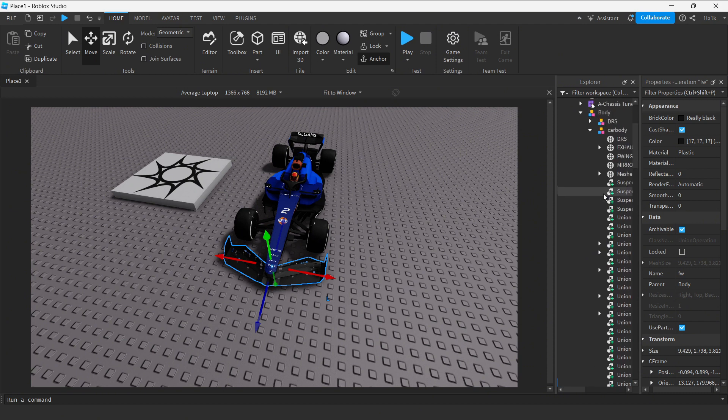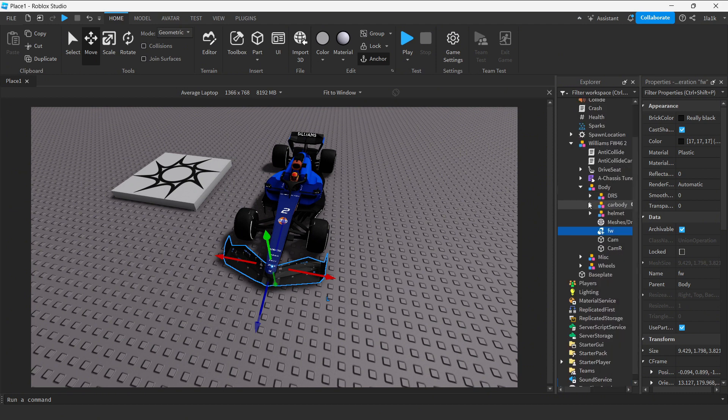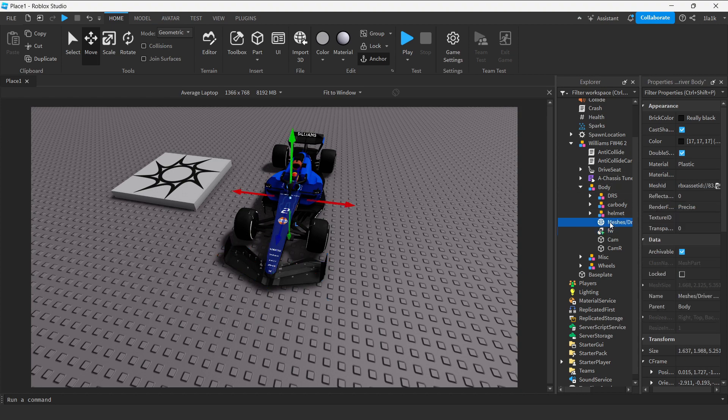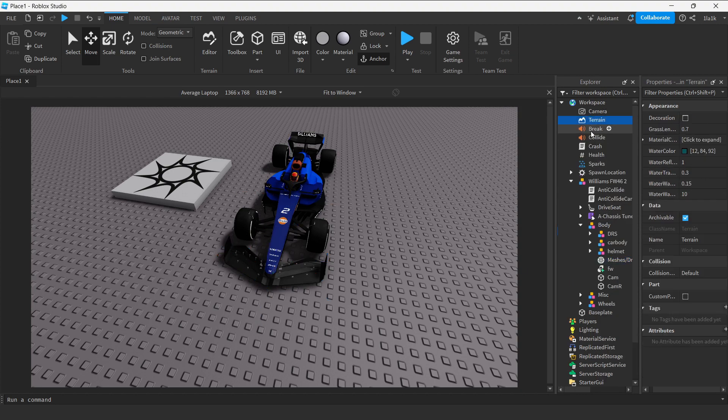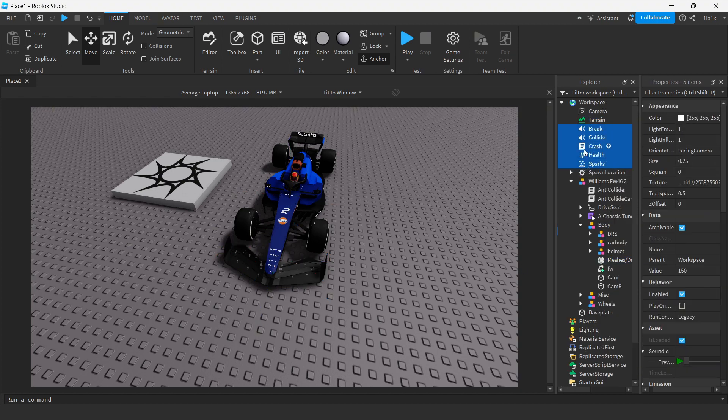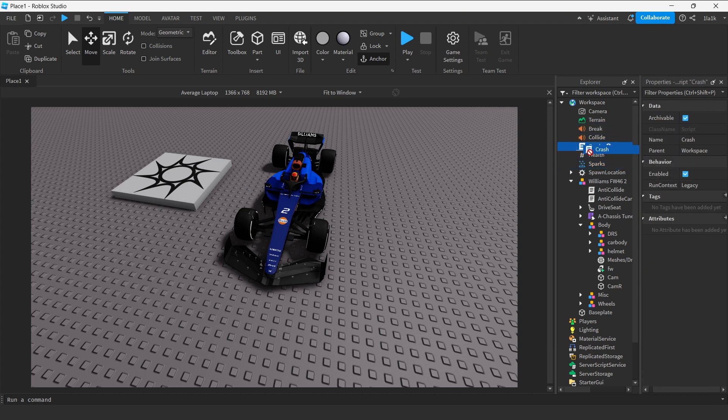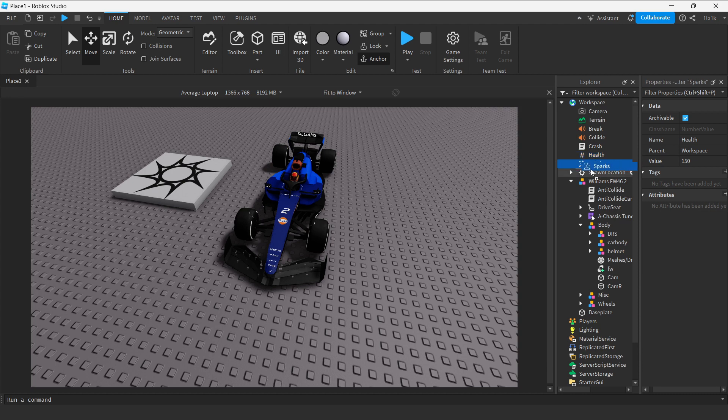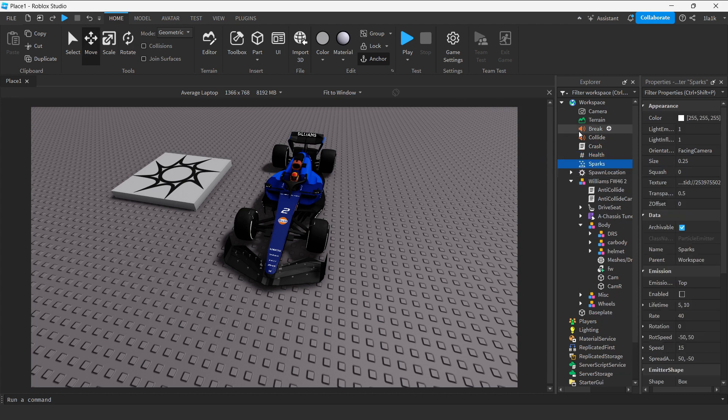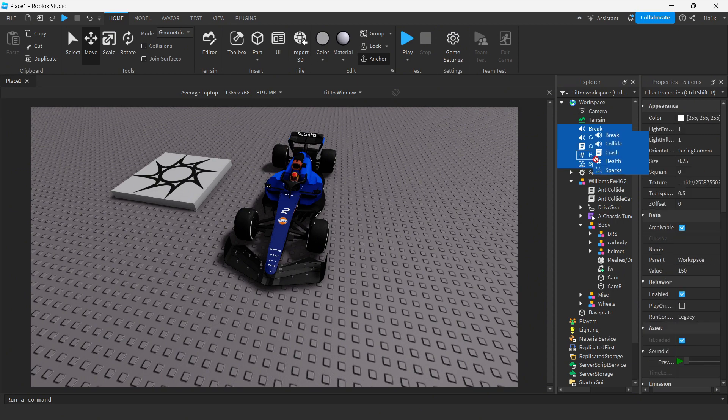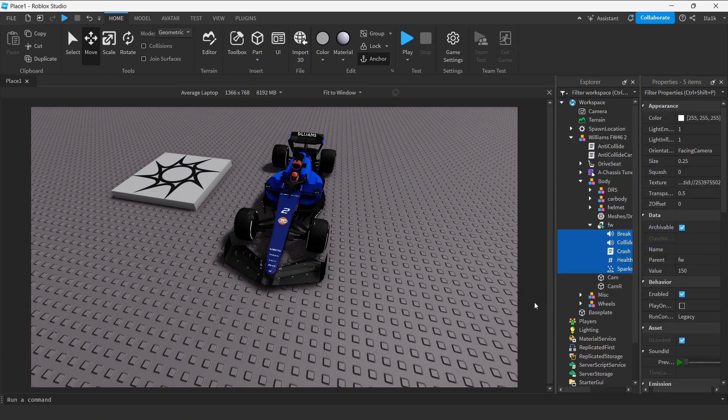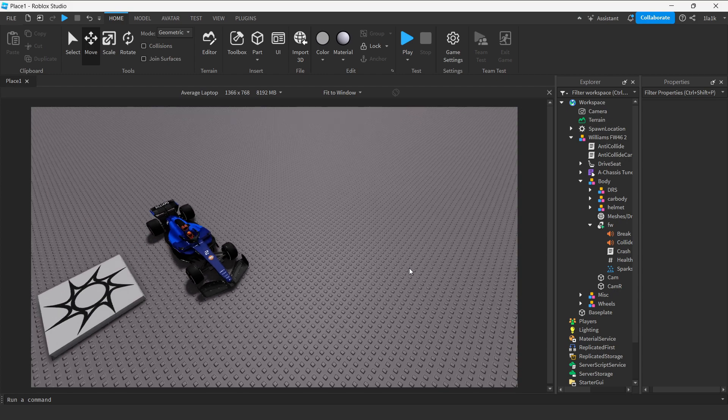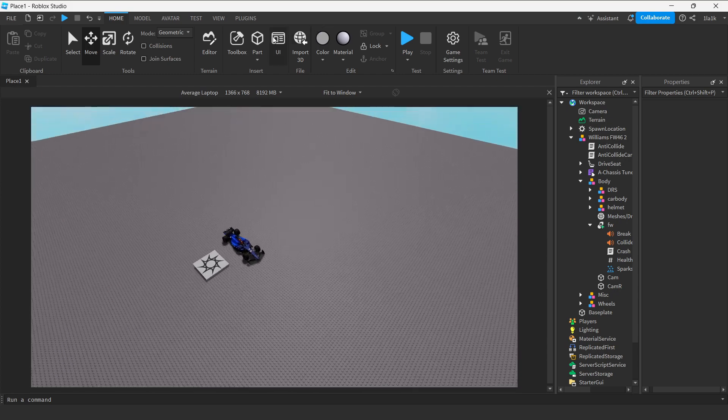So this is the front wing model. Now take these: all of these, the Sound, the Collide, the Crash script, the Health, and the Sparks. Yep. Okay, now you take all of these, you place them in the front wing. Simple as that and you're done.